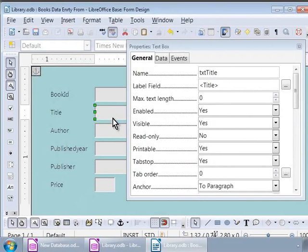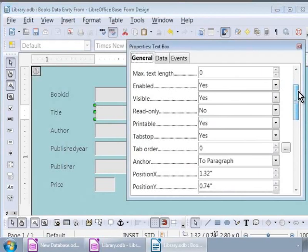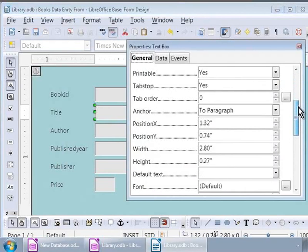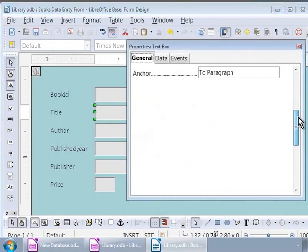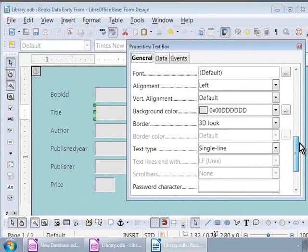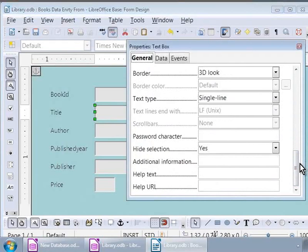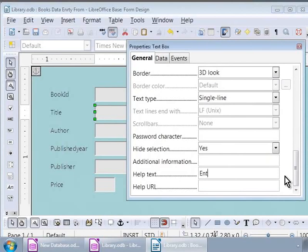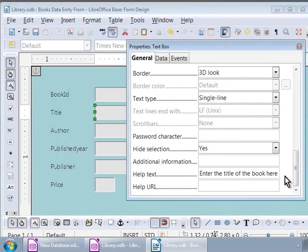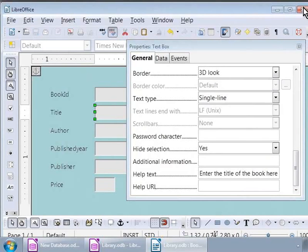Next, let us add a tooltip to the Title text box. Now, let us scroll to the bottom in the properties window. Notice the label Help Text, and here let us type in: Enter the title of the book here. Now let us save the form by clicking on the Save icon below the File menu on the top, and we will close this window.